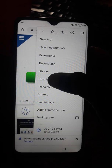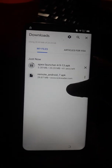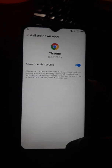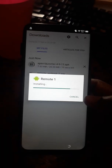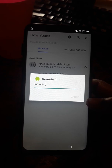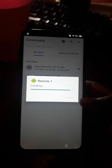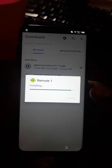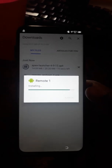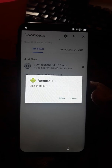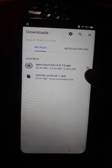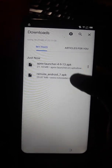Go to Downloads and you'll see the file is already there. Install it — don't open it yet, just click Done. Wait for Apex Launcher to finish installing.